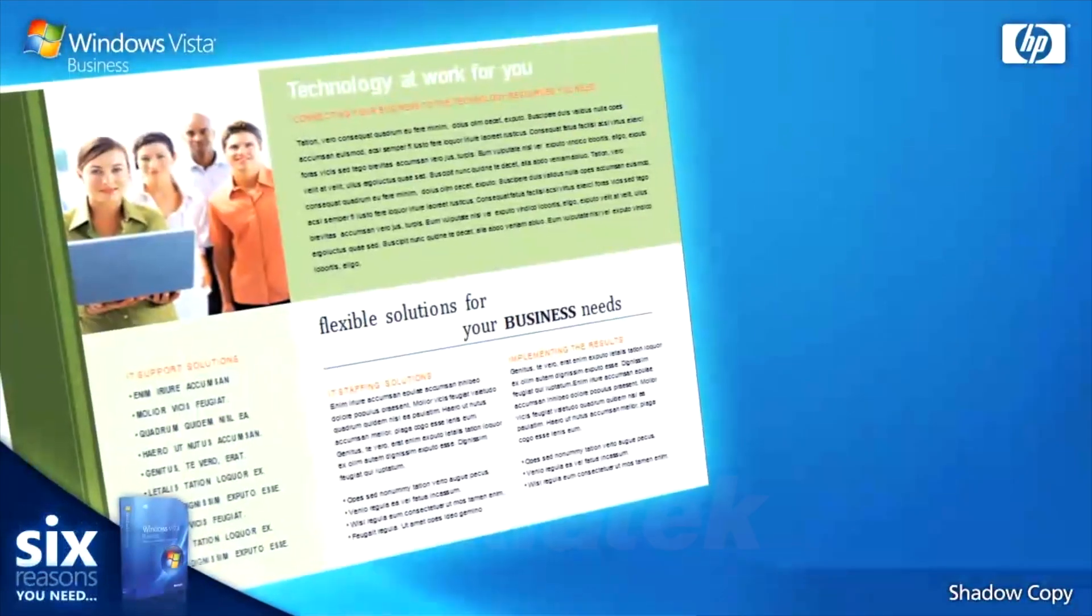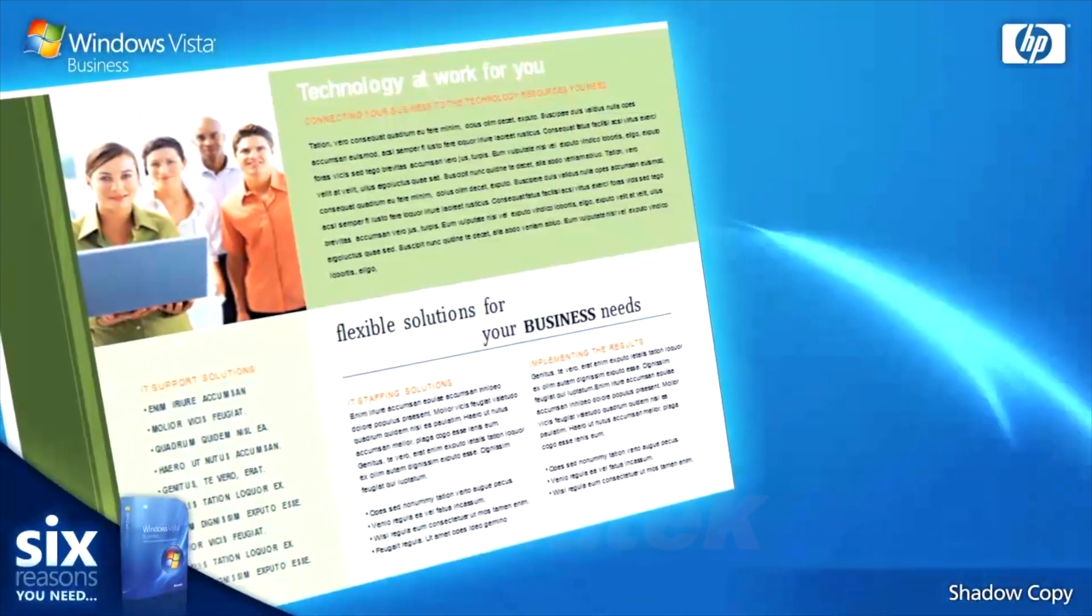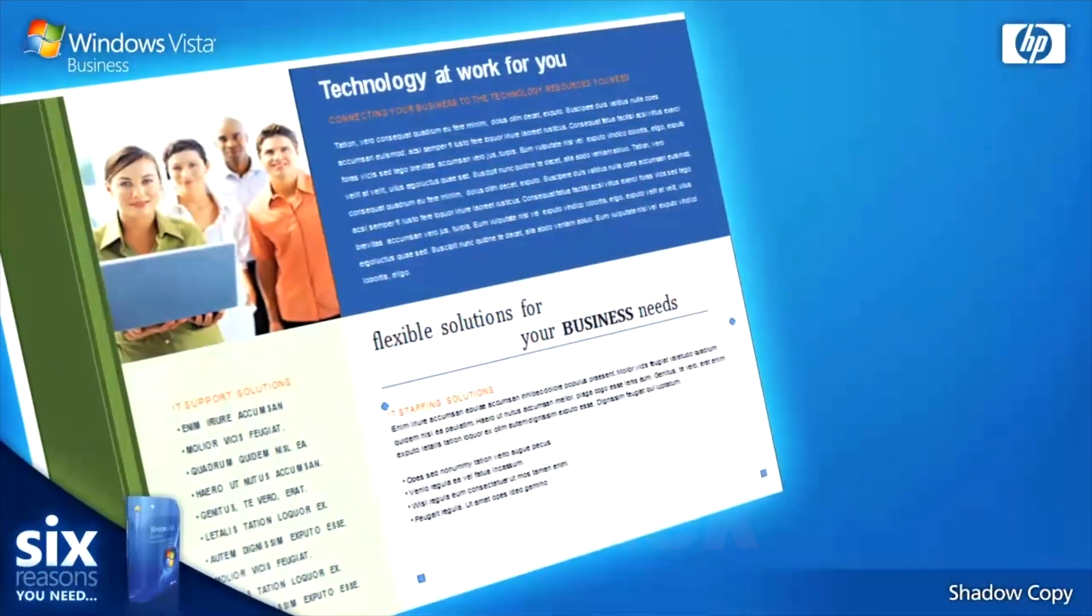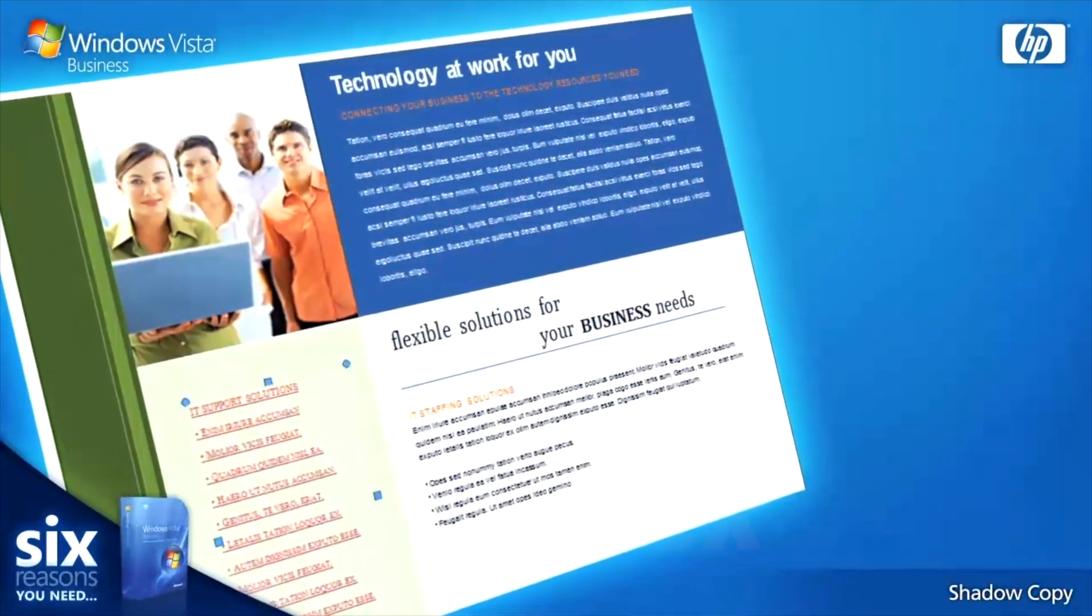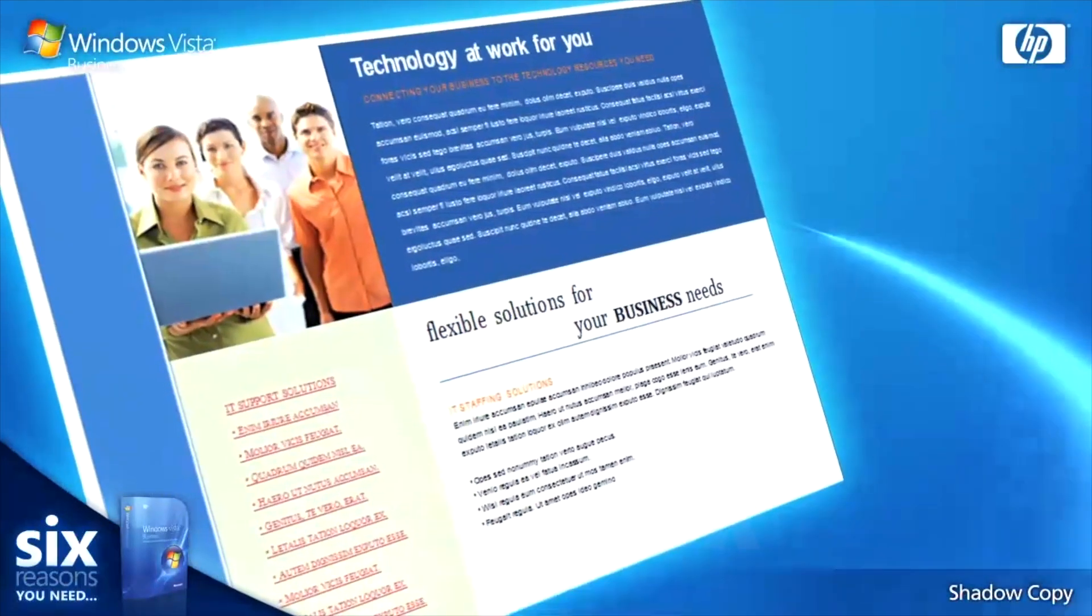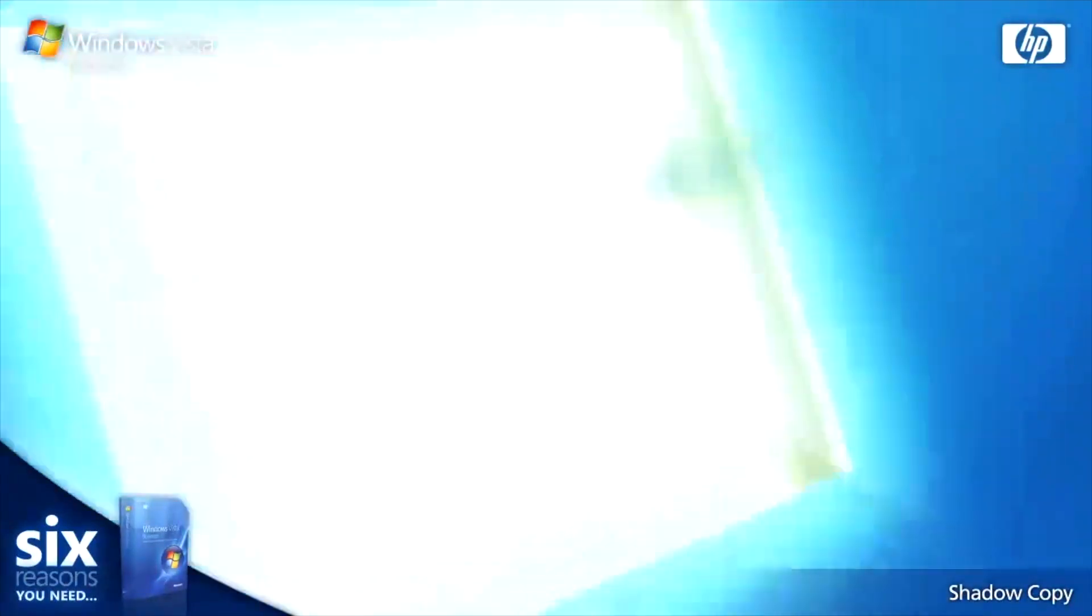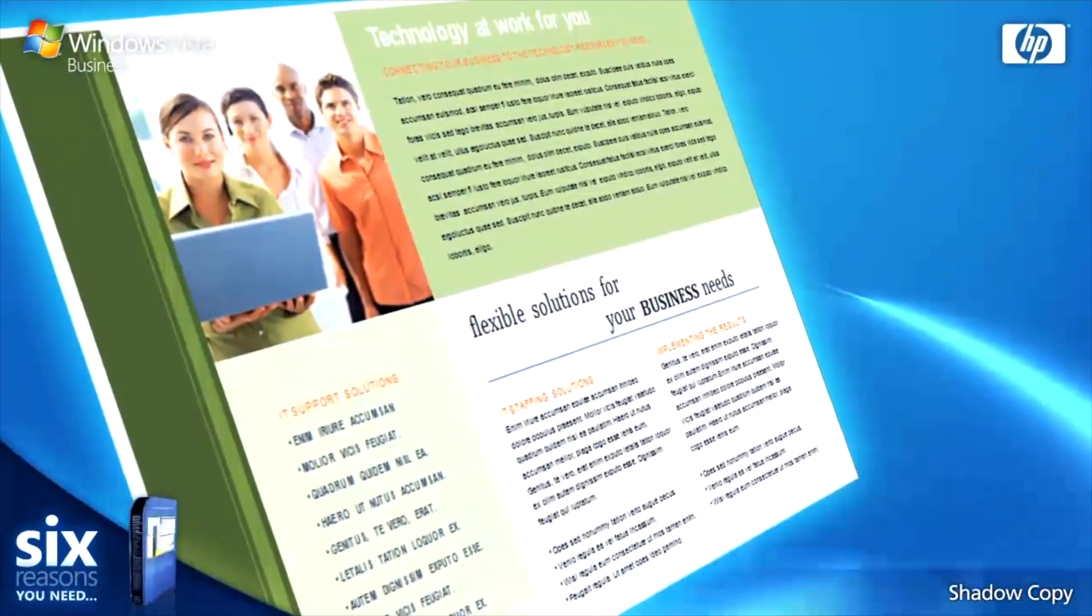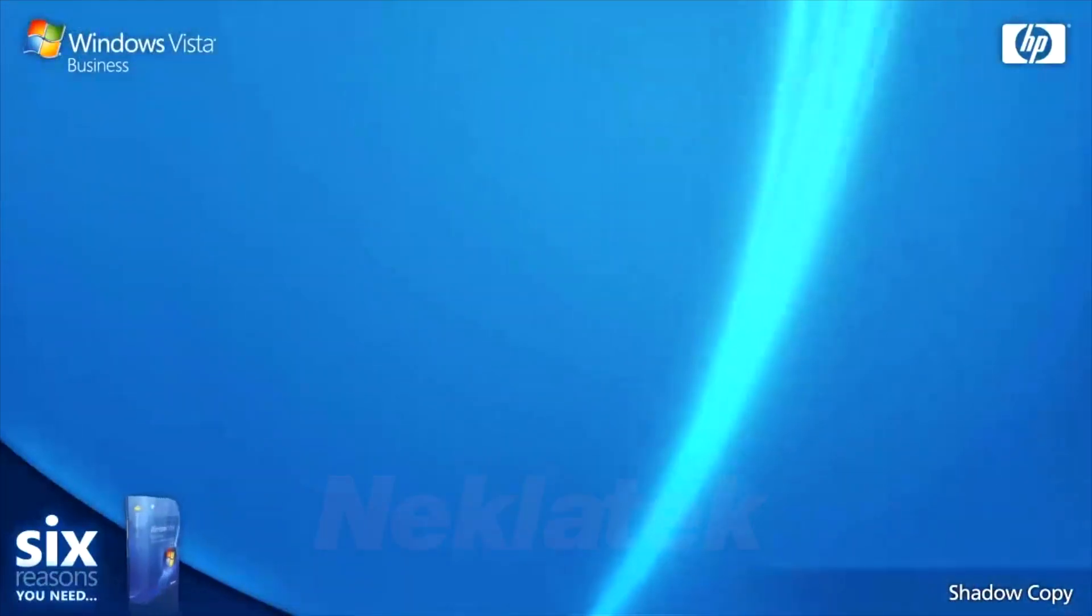Ever saved over or deleted an important file, then wished you could jump back in time and retrieve all those hours of work? Well, a new innovation in Windows Vista Business lets you do just that.